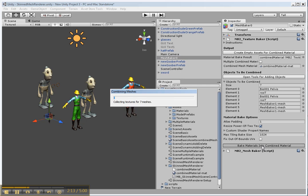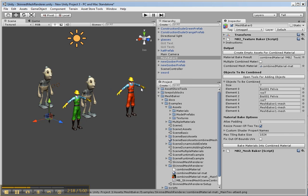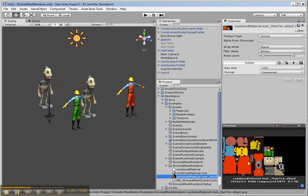And now we're ready to bake materials into combined materials. So Mesh Baker is taking all the materials and combining it into one atlas. You can see there's the textures for the various characters.